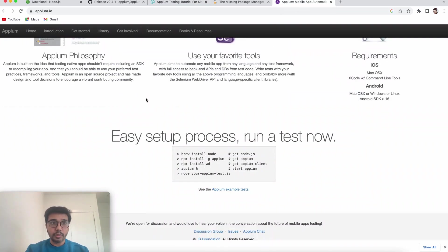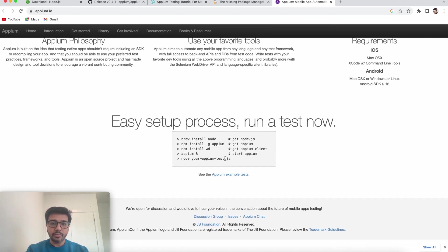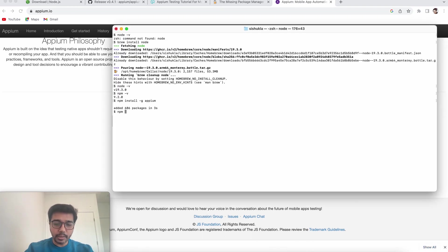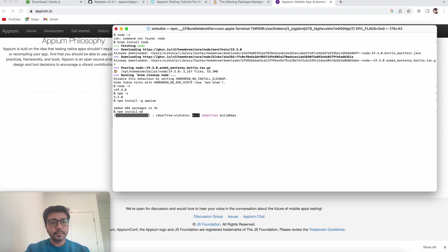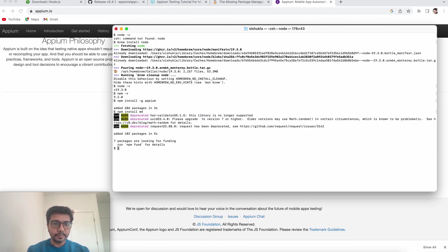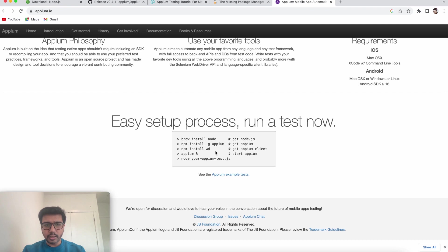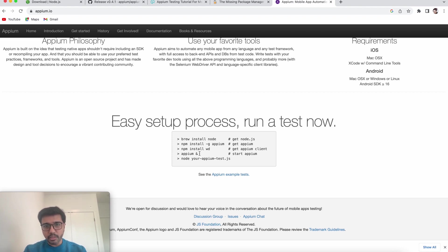I'd also ask you to visit appium.io — it describes the easy setup process very nicely: install Node, run npm install -g appium to get Appium. Sometimes to get the Appium client we also need to run npm install wd. Let me show that one too. You may see some deprecation warnings, but npm install -g appium will do the main work. For the client, you can additionally run npm install wd.